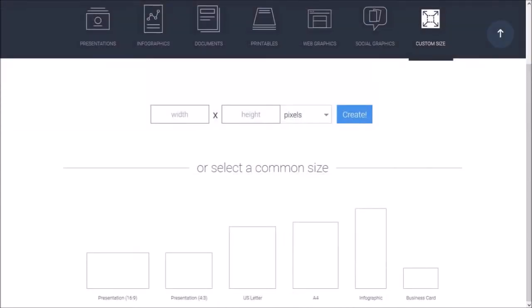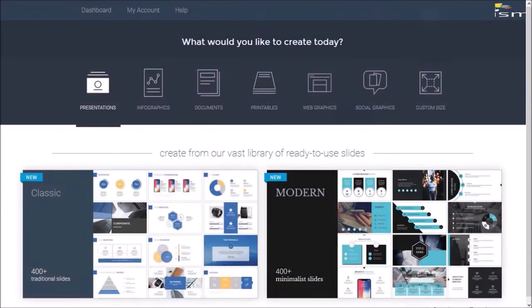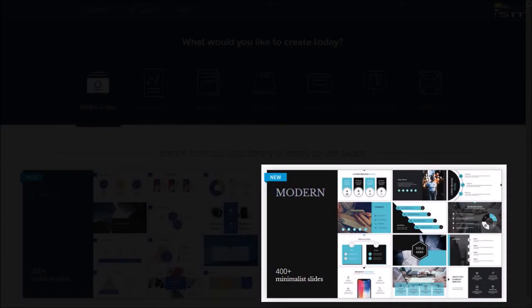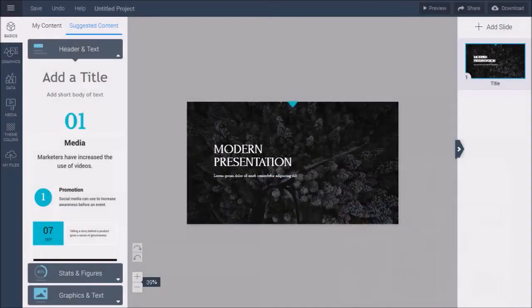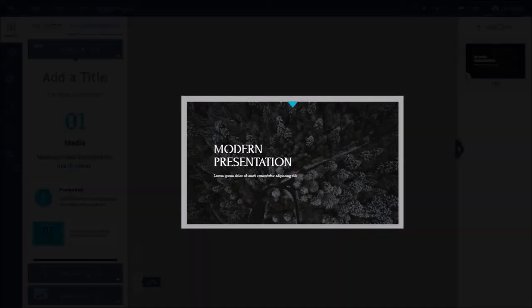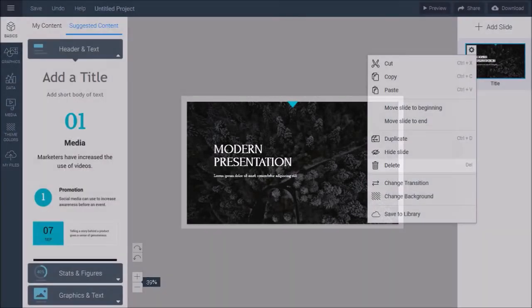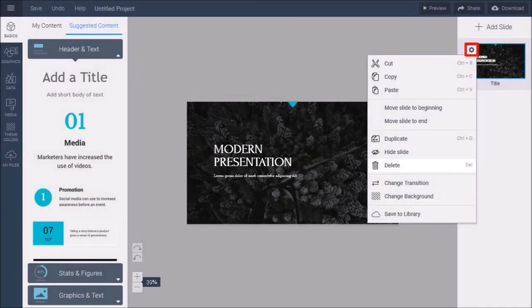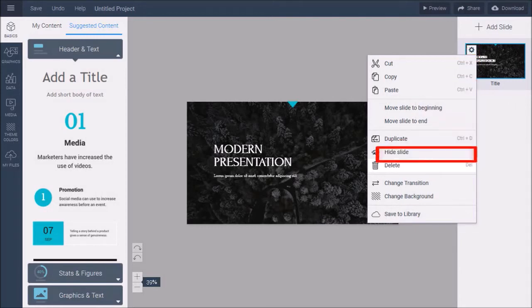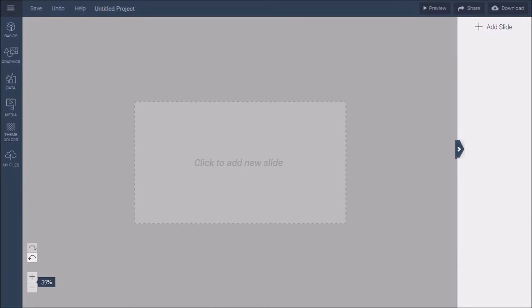Let's go back to the presentations, and I'll choose the modern templates option. Here is where you start building your presentation. You will see a sample slide, and you can delete it by clicking the gear icon and choosing delete. So you essentially start with a blank canvas.